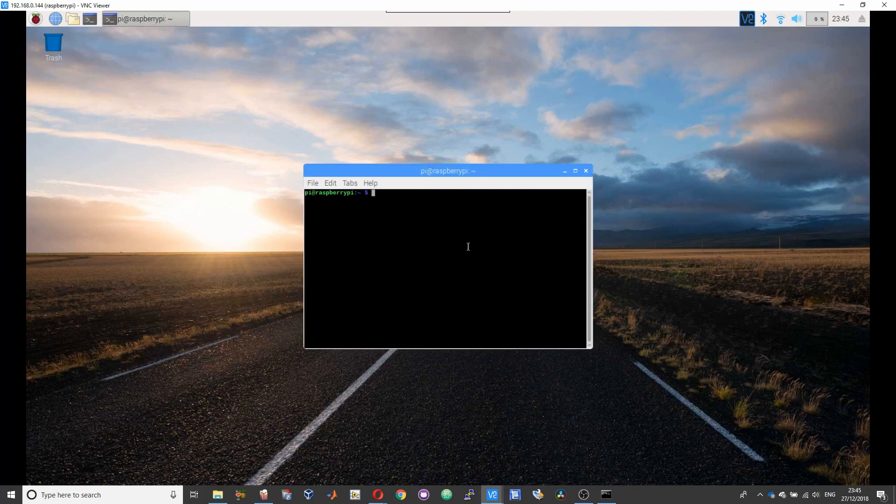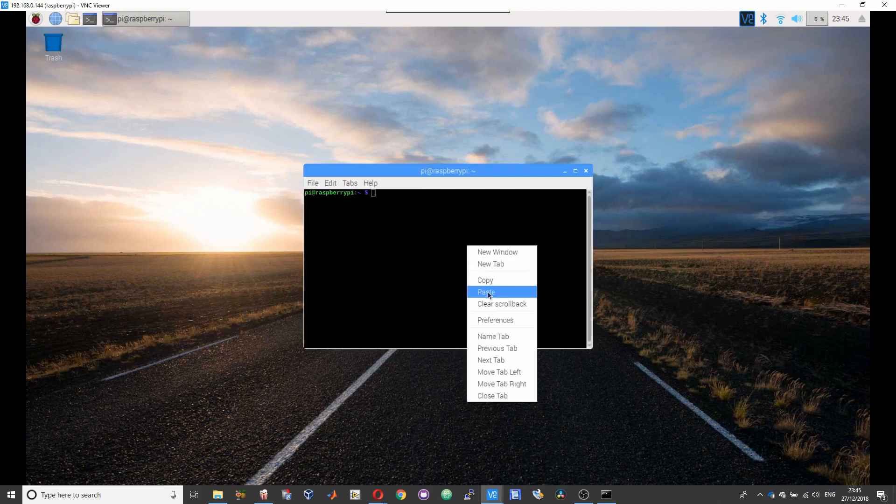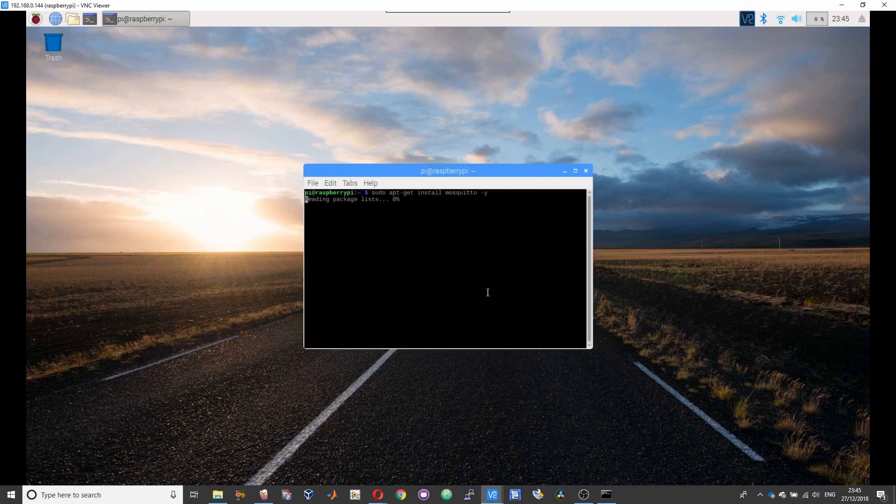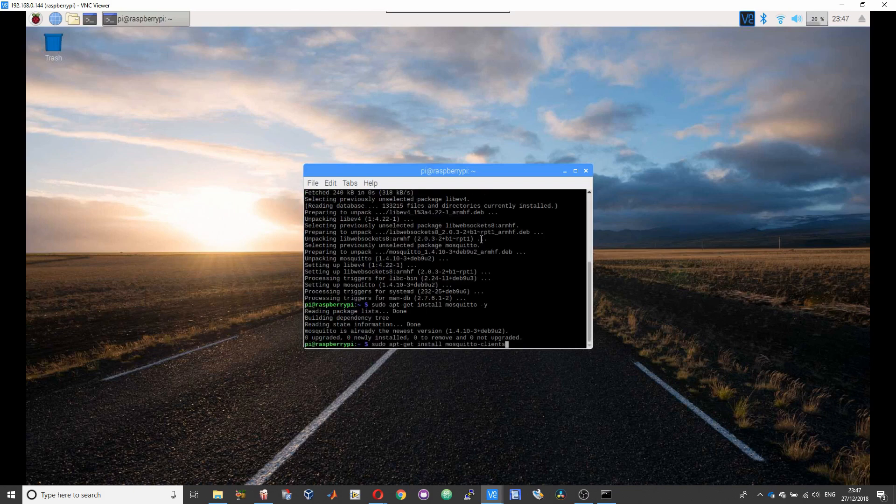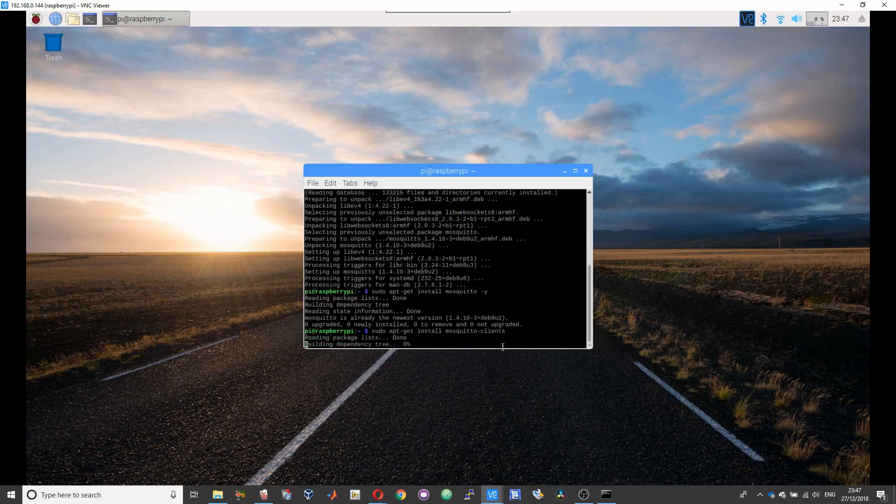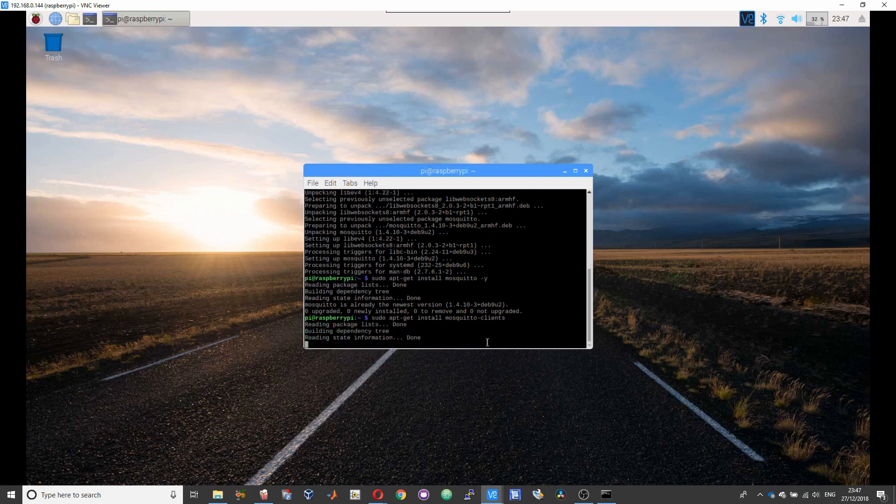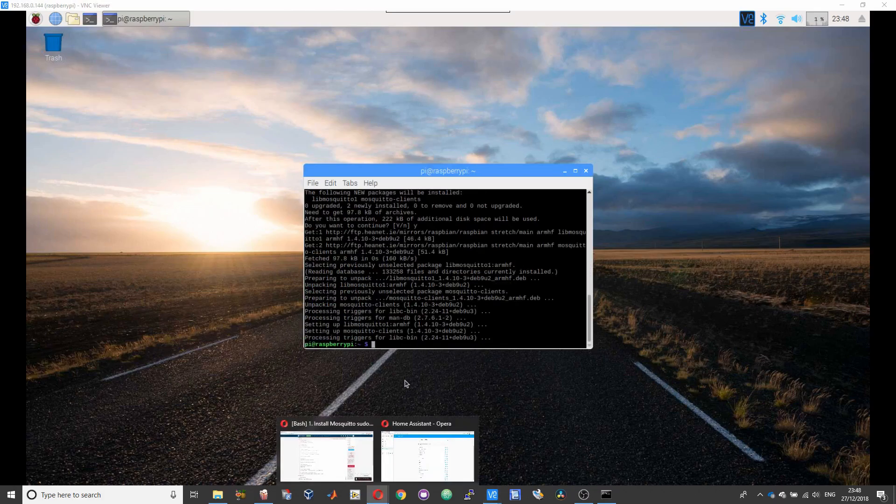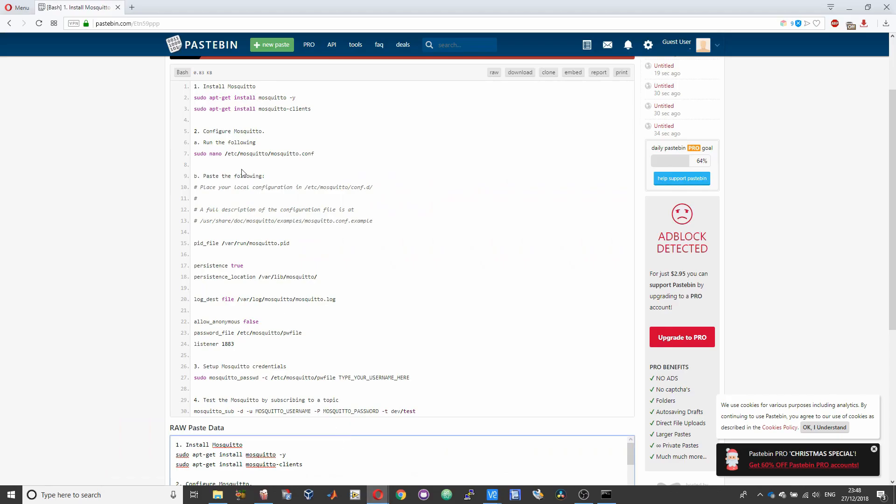After installing the Mosquitto, the next step is to install the Mosquitto clients. So copy the second command listed under the first step and paste it in your terminal and press enter.